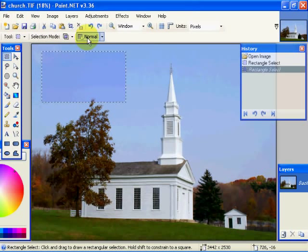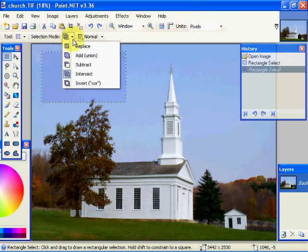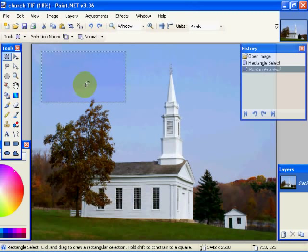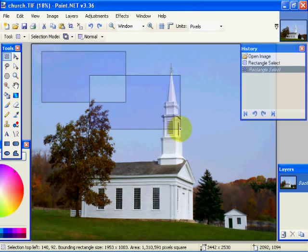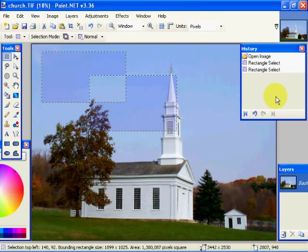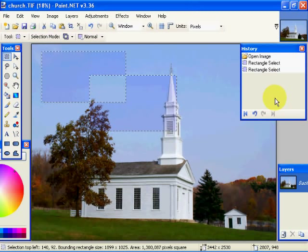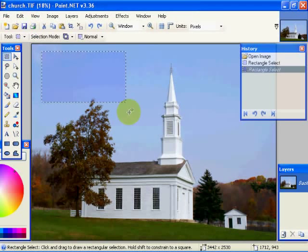And now the final is the final selection is invert or XOR. What that means is the two selections will be added together, but where they overlap will not be selected, as you can see there. So that covers those two.